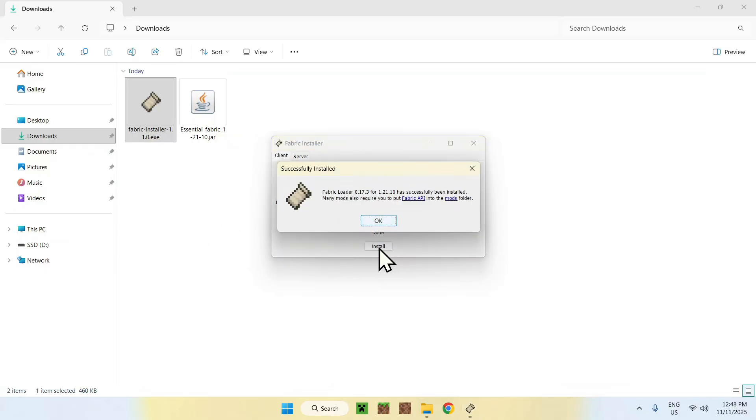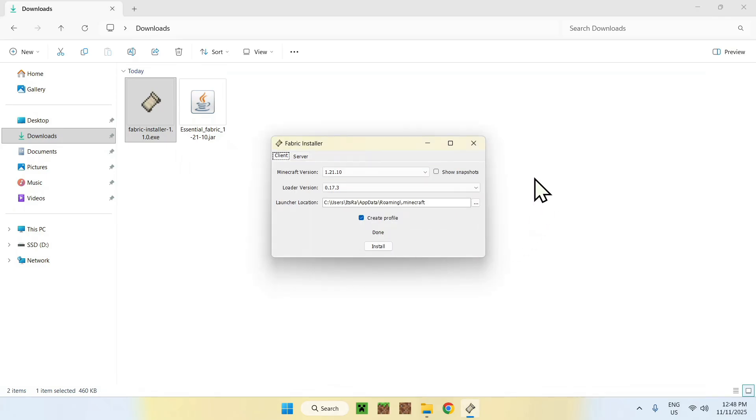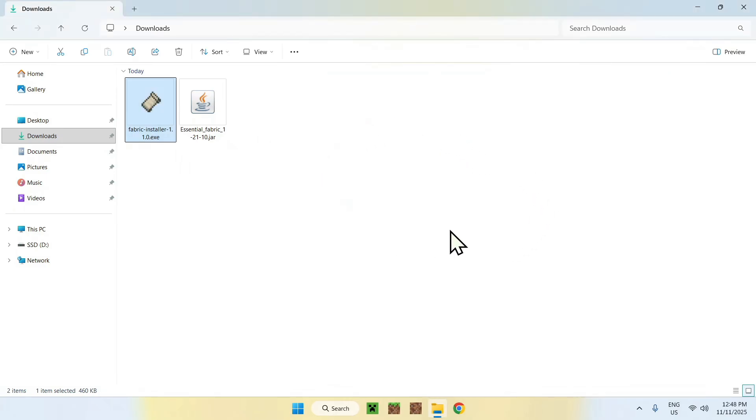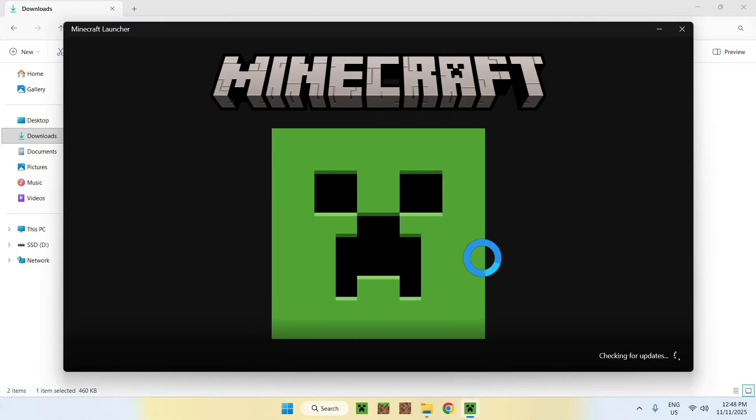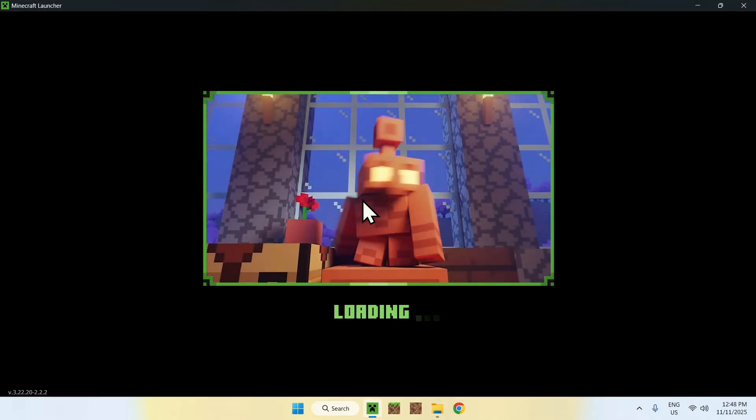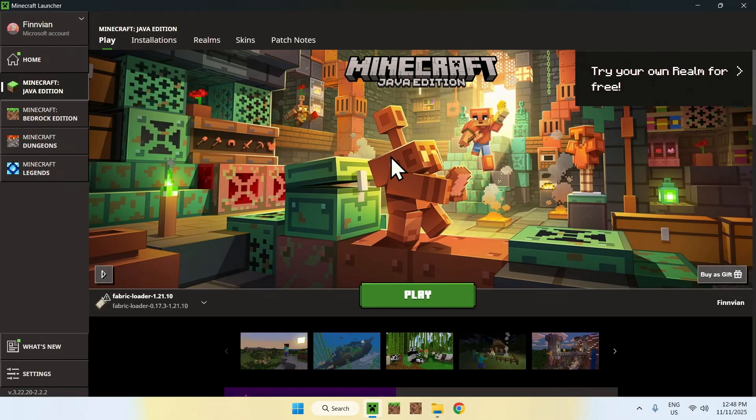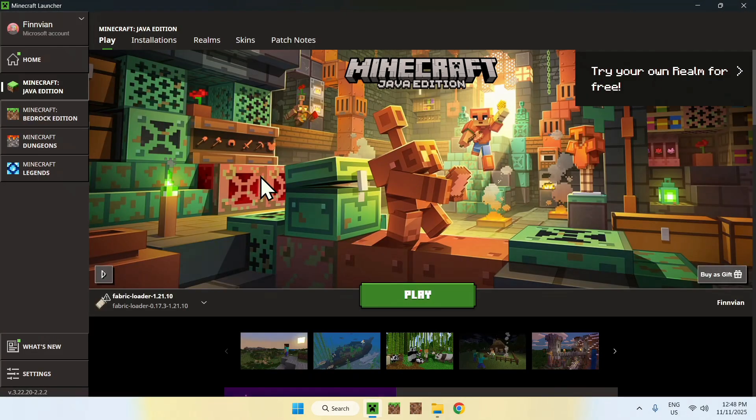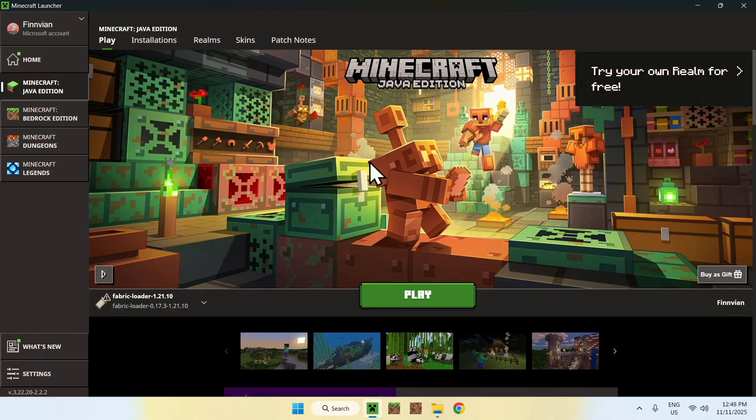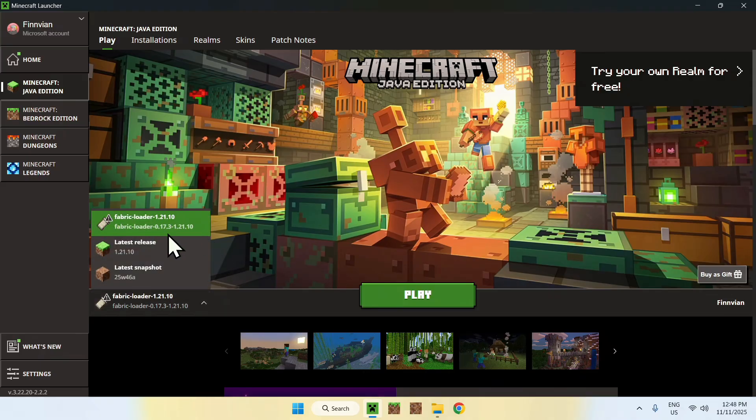Open up the Minecraft launcher. All you have to do here is add the mod to the mods folder. The way you do this is by making sure you have Fabric loader here. This means that a mods folder has been created.